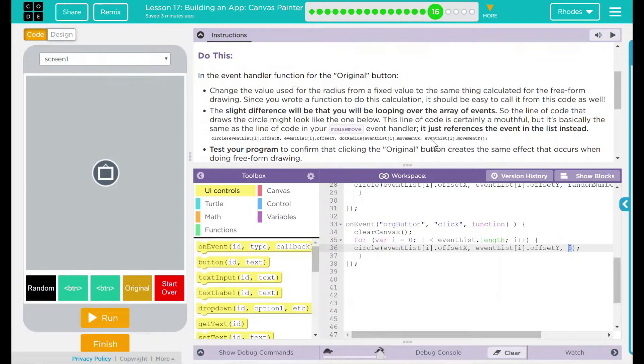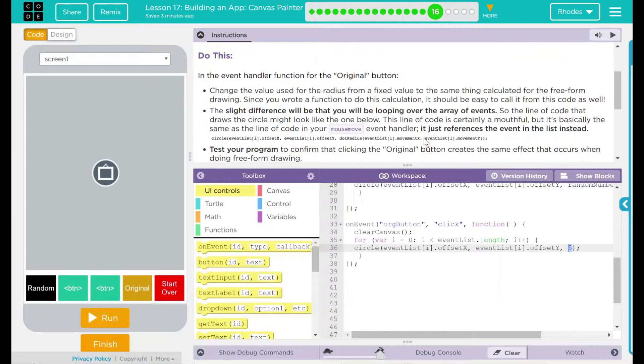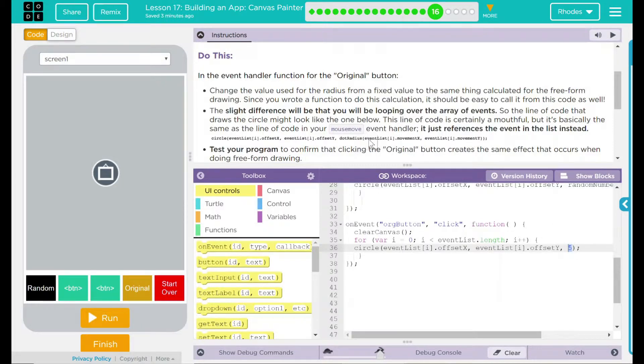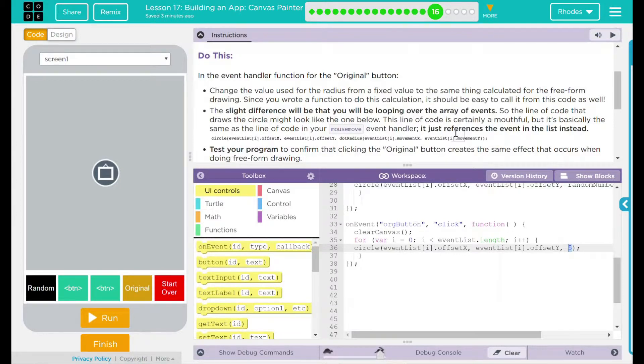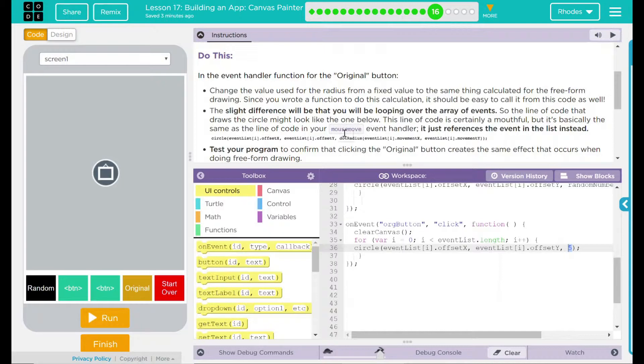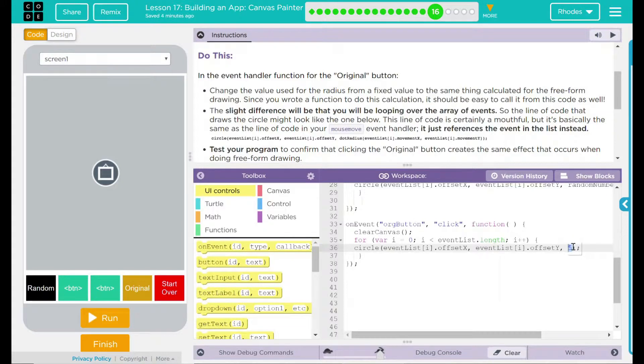Well, this doesn't sound too bad. I think all I really need to do is to put this dot radius line of code here where my five is. This code right here references the event list movement x and movement y used for my dot radius function. That means I am not pulling the original numbers for the array. I am pulling the event list stored for the dot radius.